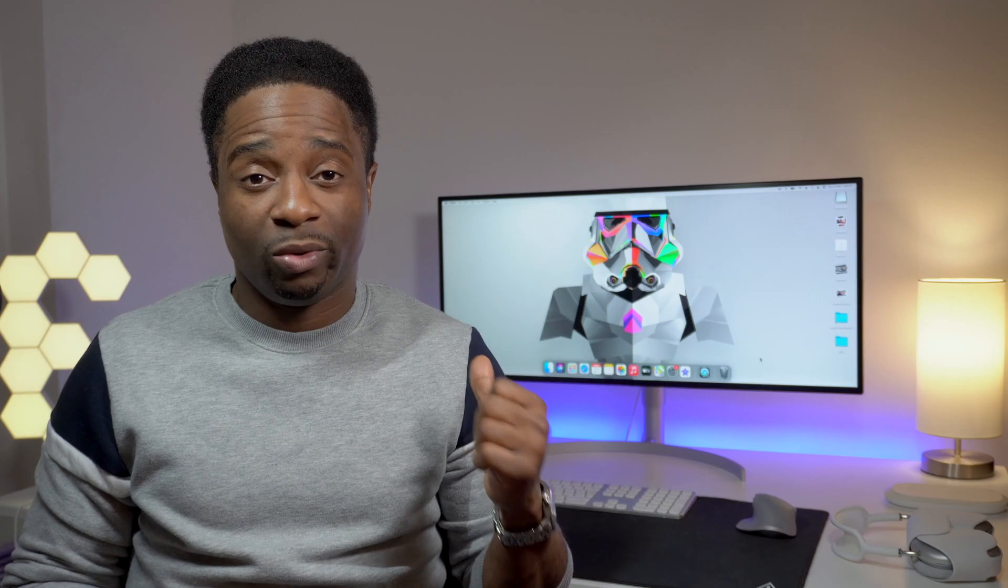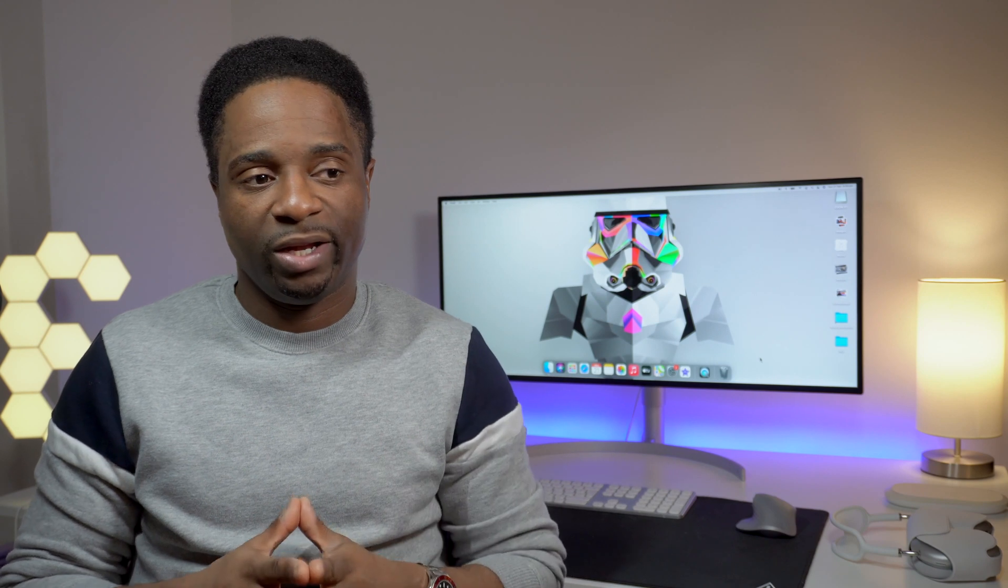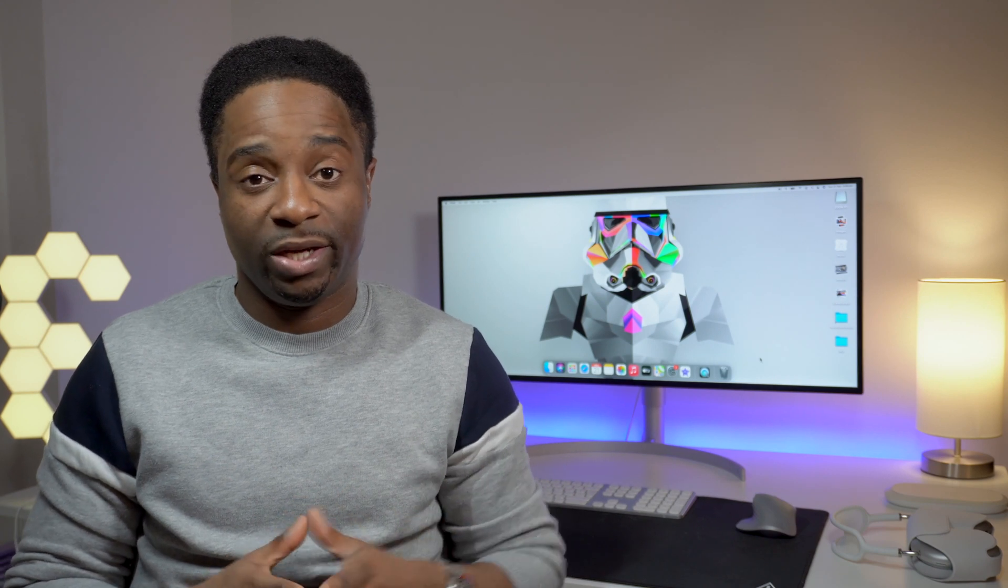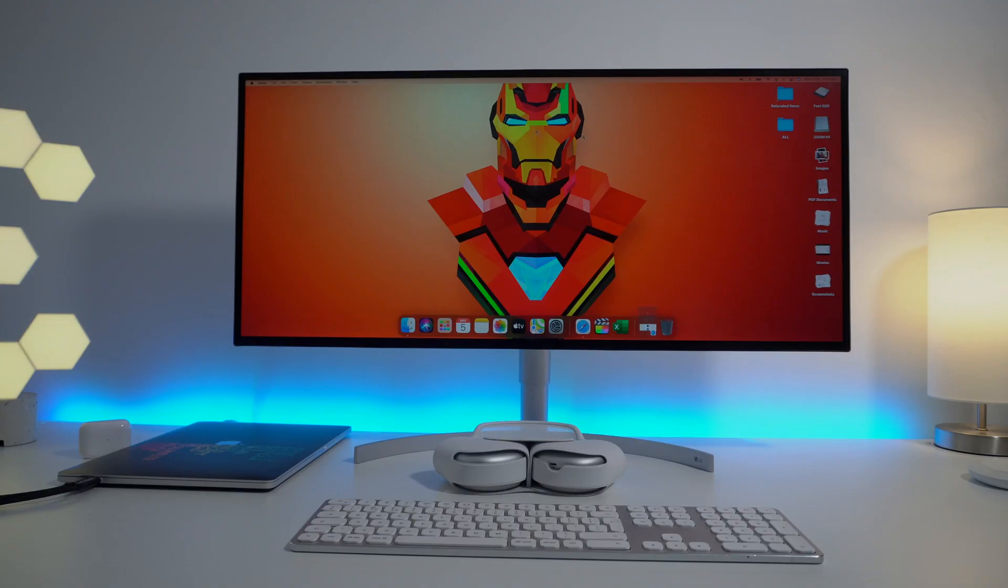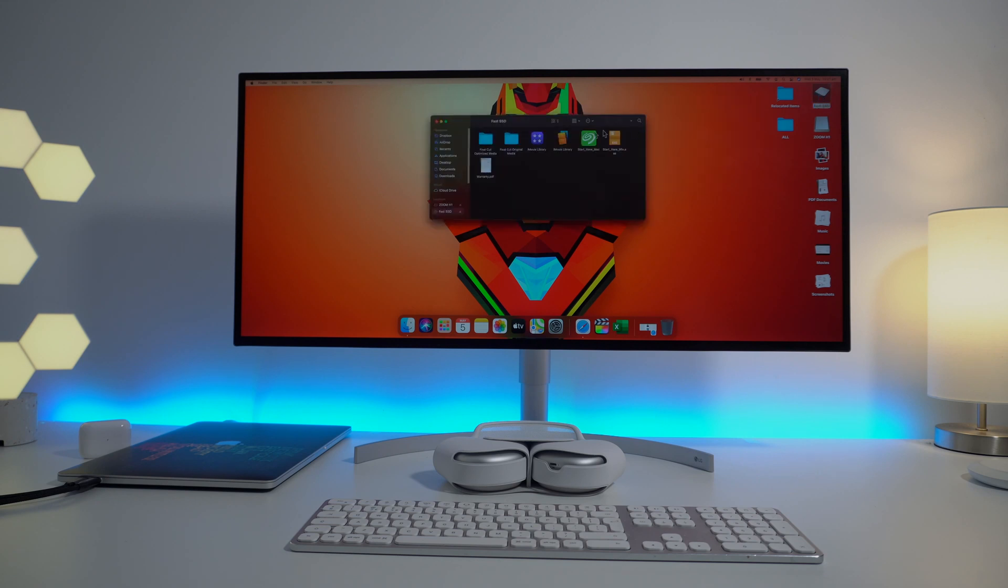This monitor was originally released in 2018. On the earlier models, you might experience burning and image retention issues. My advice would be for you to go with the 2020 or 2021 model. I have the 2020 model here with me. I have not experienced any image retention issues whatsoever.